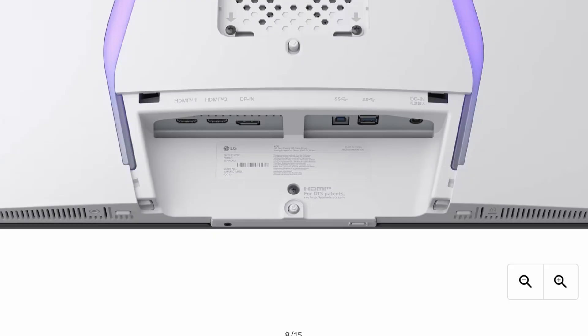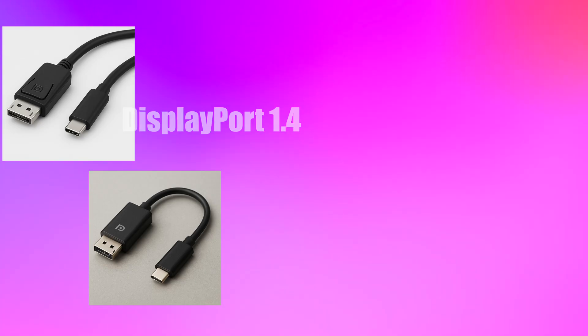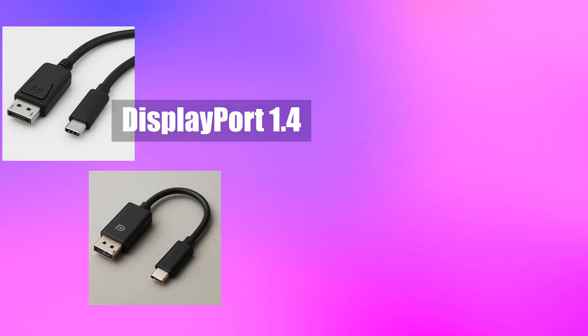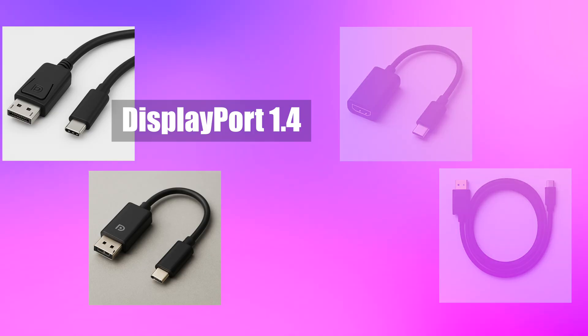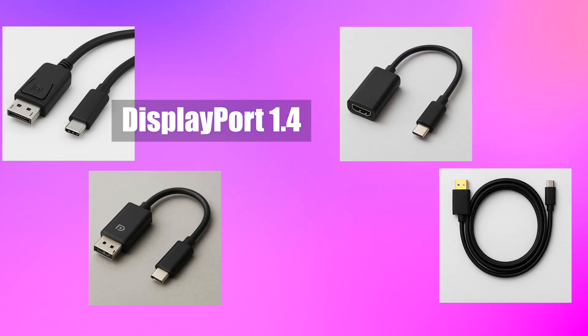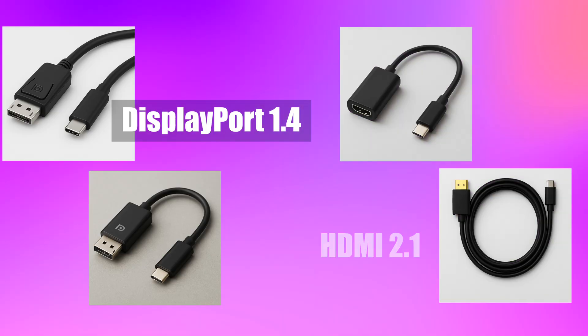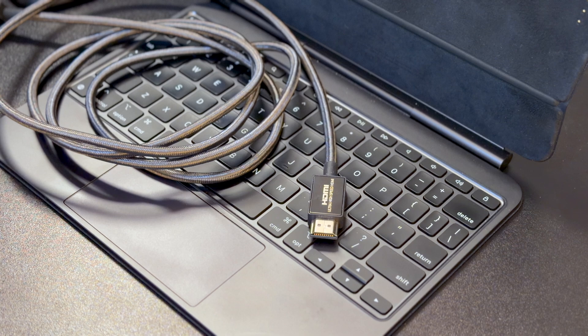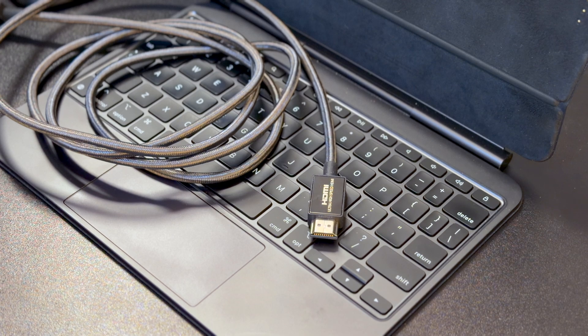If you're like me and your monitor doesn't have a USB-C port, you will need either a DisplayPort cable or adapter, which should support DisplayPort 1.4 or newer, or an HDMI cable or adapter, which should support HDMI 2.1.